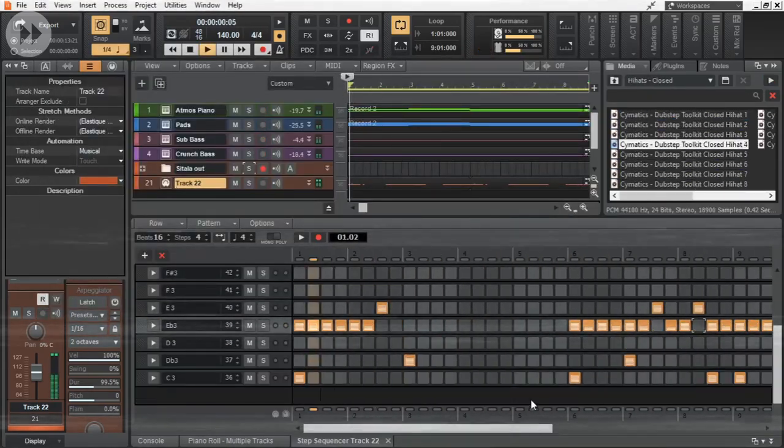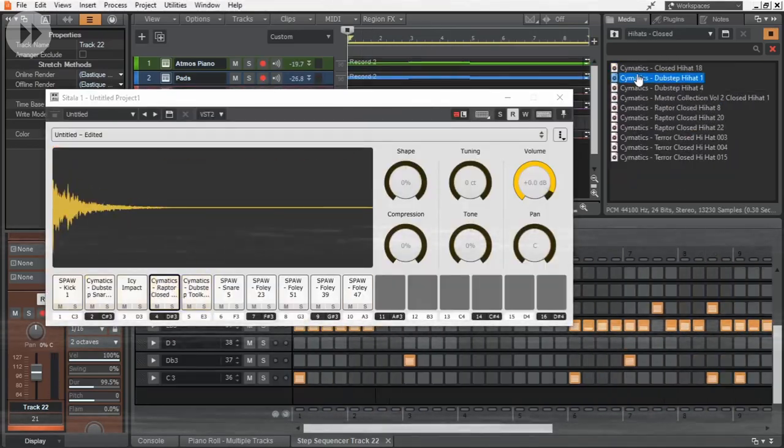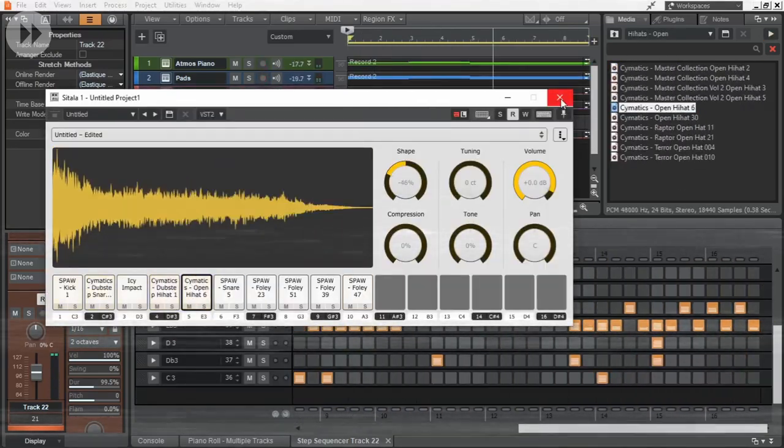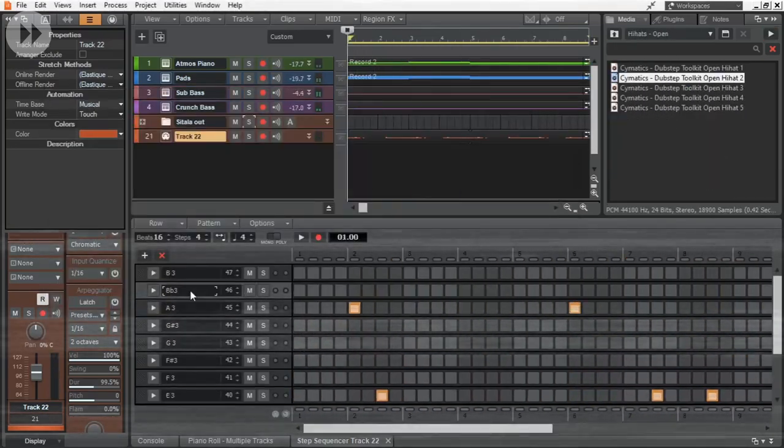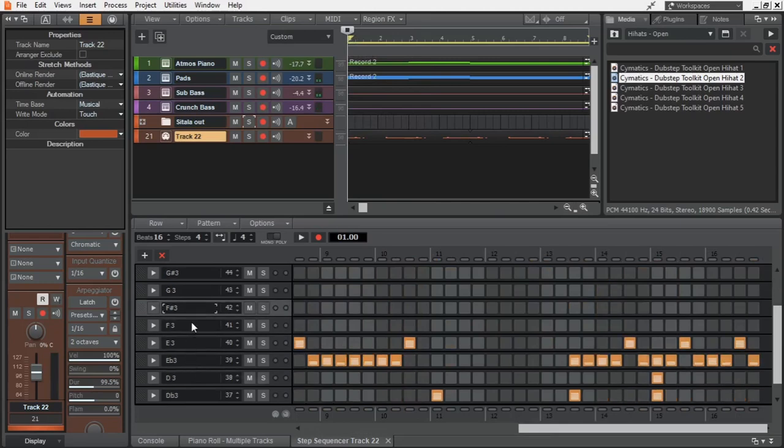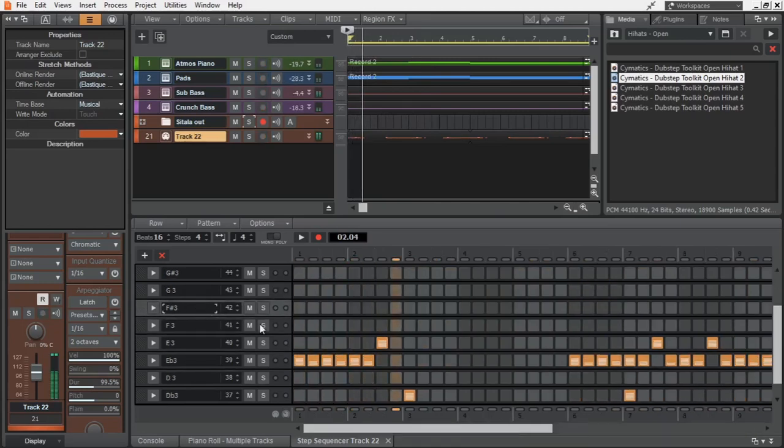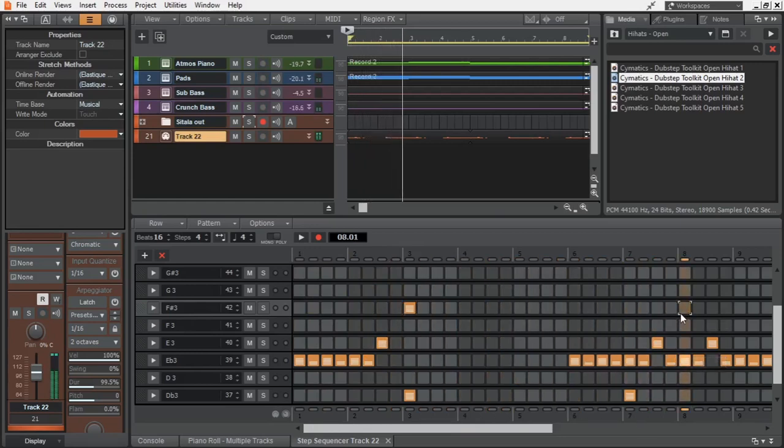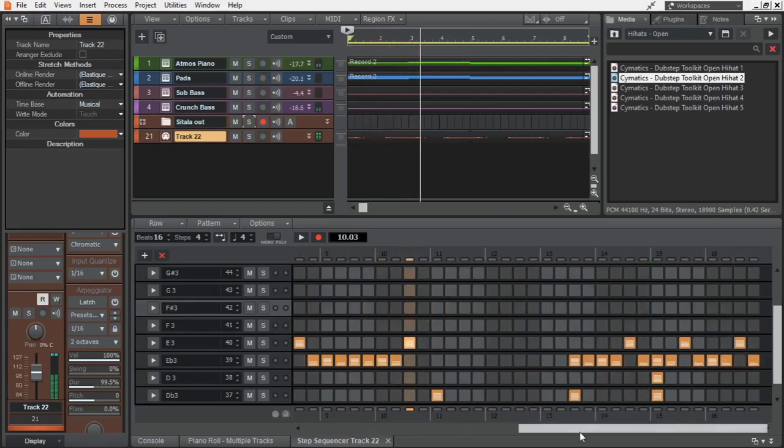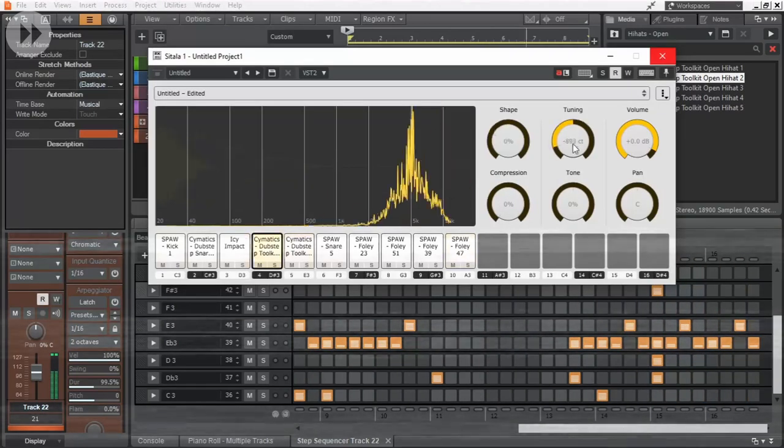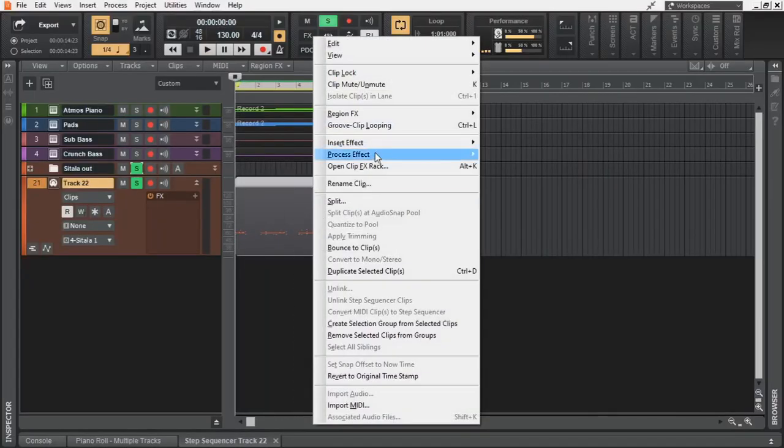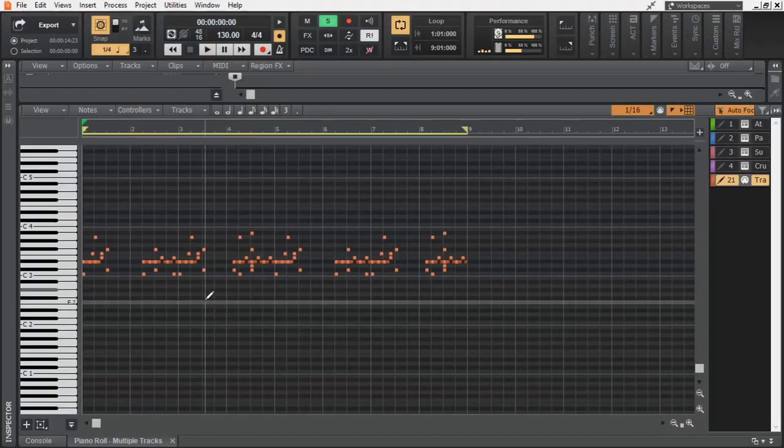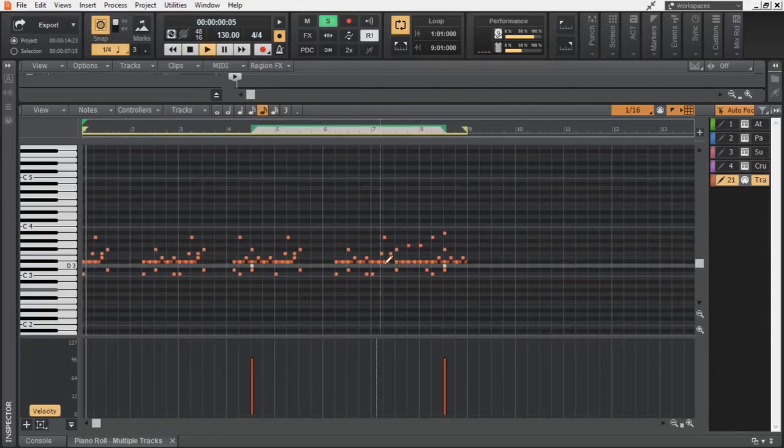I think that's how it's pronounced. If you don't know what foley is, these are some foley samples. For some added flexibility, I bounced the step sequencer clip so that I can work out the drums in piano roll.